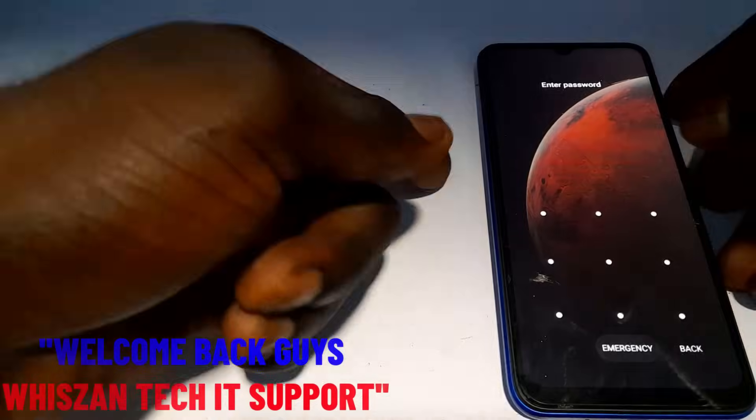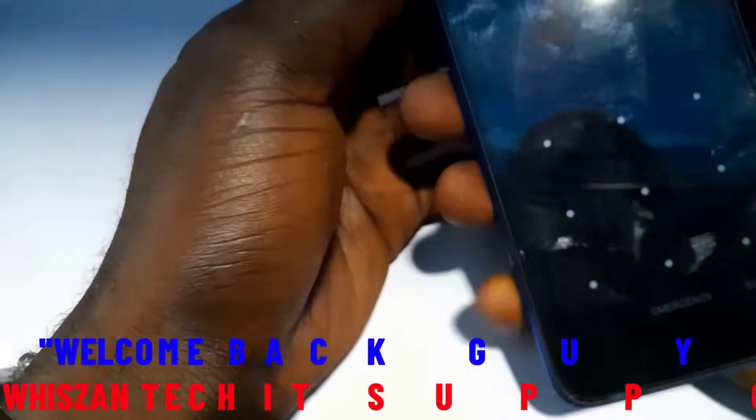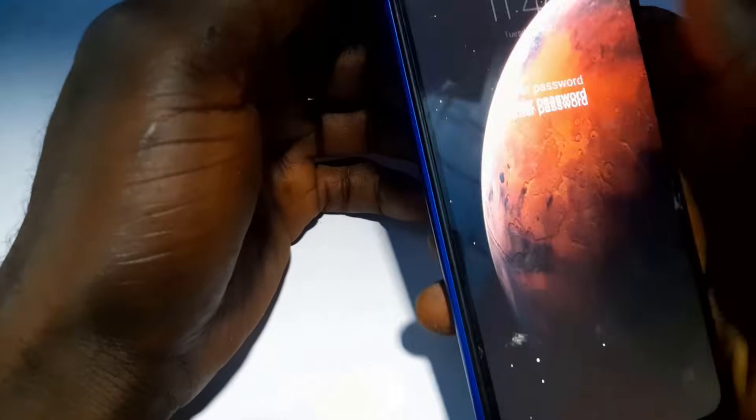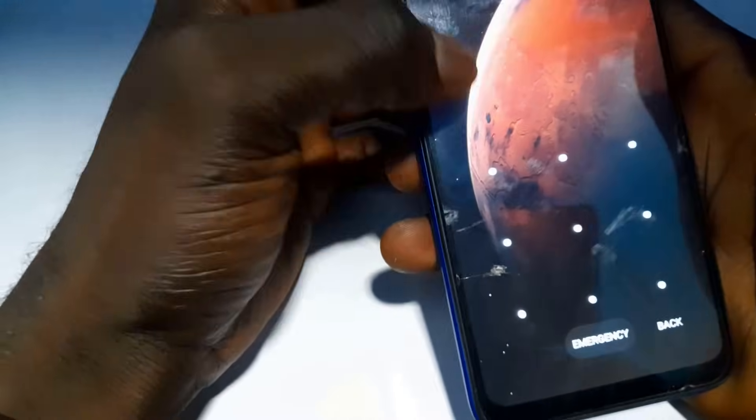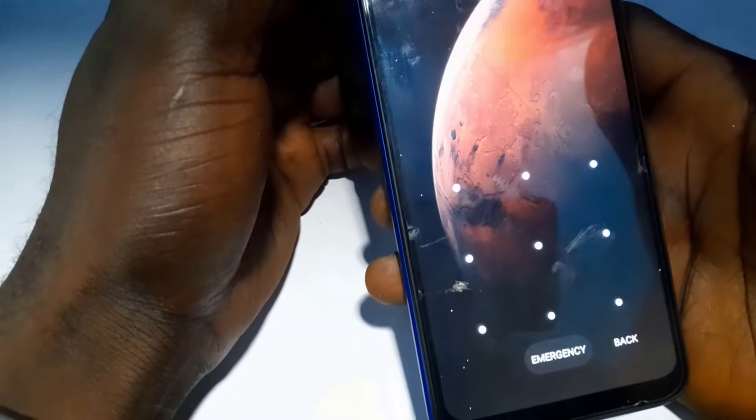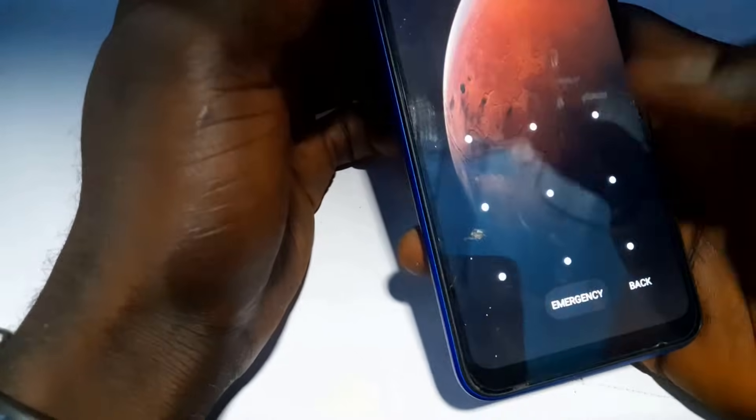When you get to this screen, follow the steps I'm going to show you in this video. It's important to note that this video is not in any way promoting any criminal activity. I'm making this video just for knowledge sake, in case you encounter this kind of problem and need to resolve it, or someone else needs your help.